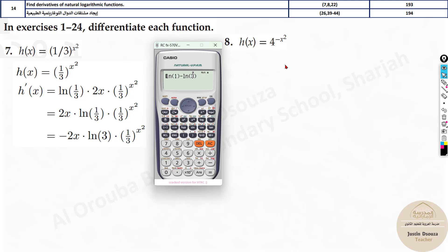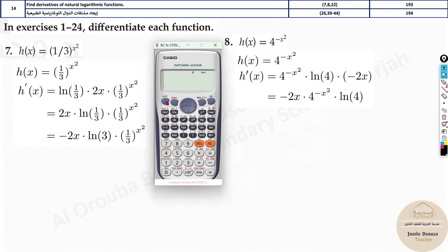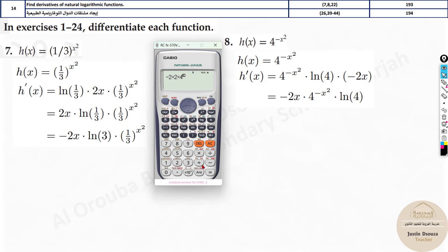You can also apply the calculator method over here. Press shift dy/dx, input 4 to the power minus alpha x squared. Take x as 2. The answer is negative 0.02166. Now substitute 2 over here and solve: minus 2 times 2 times 4 to the power (–x²) times natural logarithm of 4. The answer is exactly the same. Since this is an MCQ, question 14, we can use the calculator method.